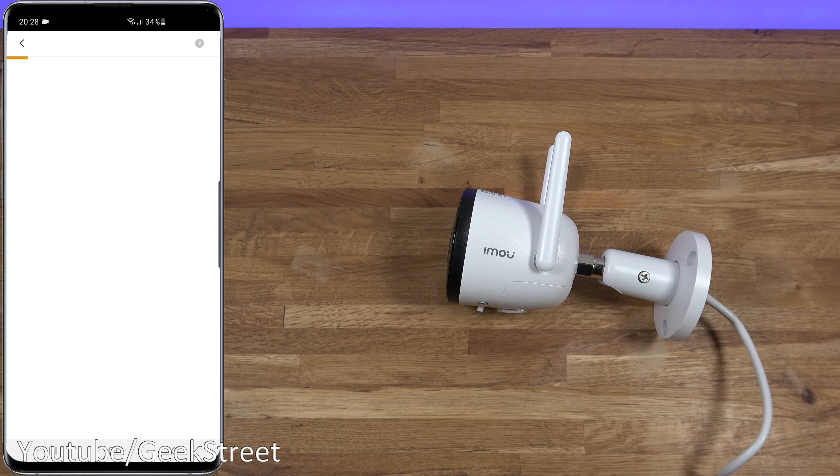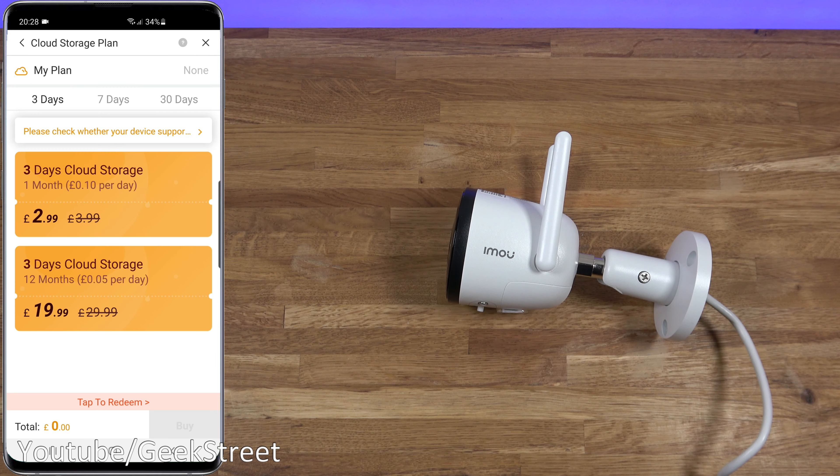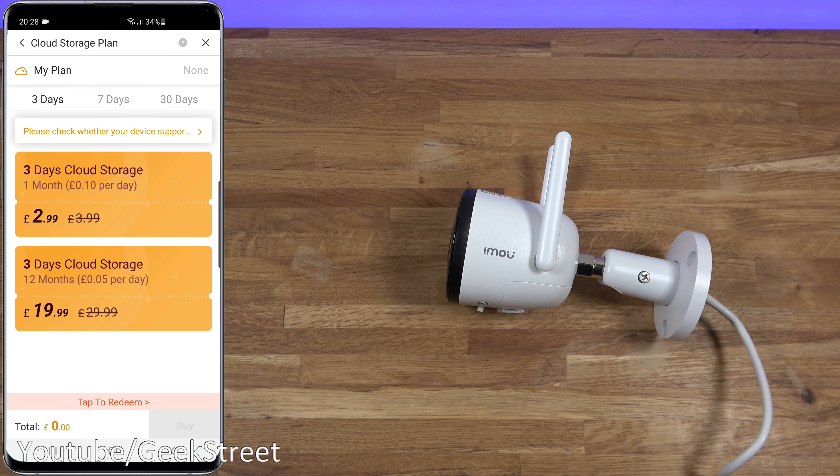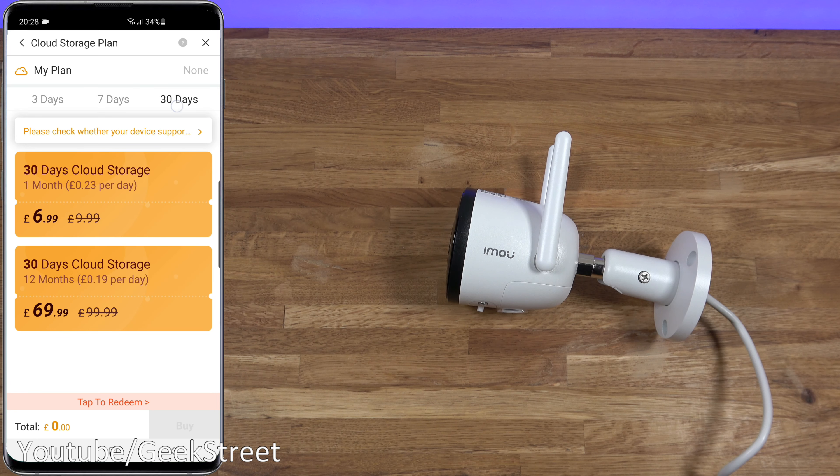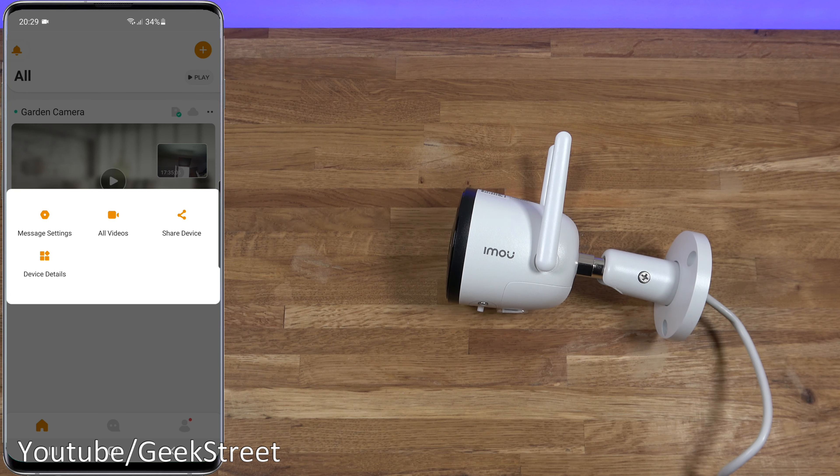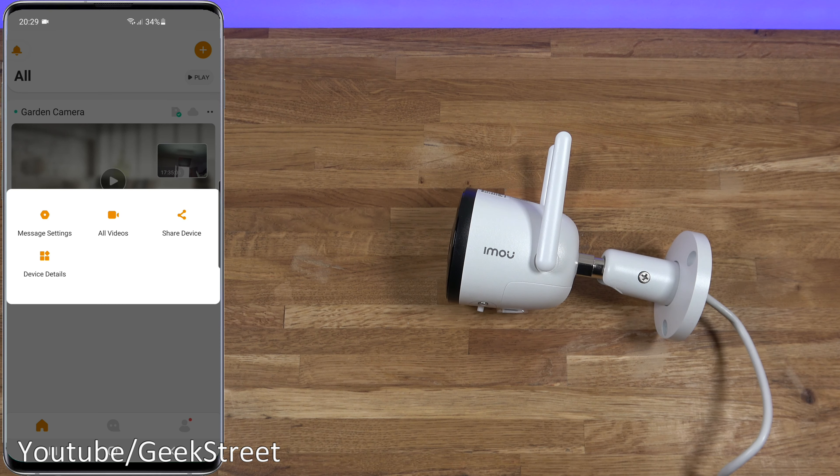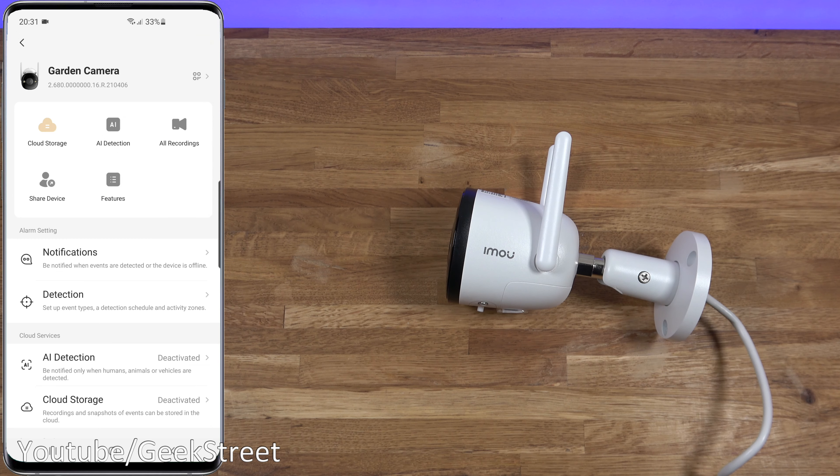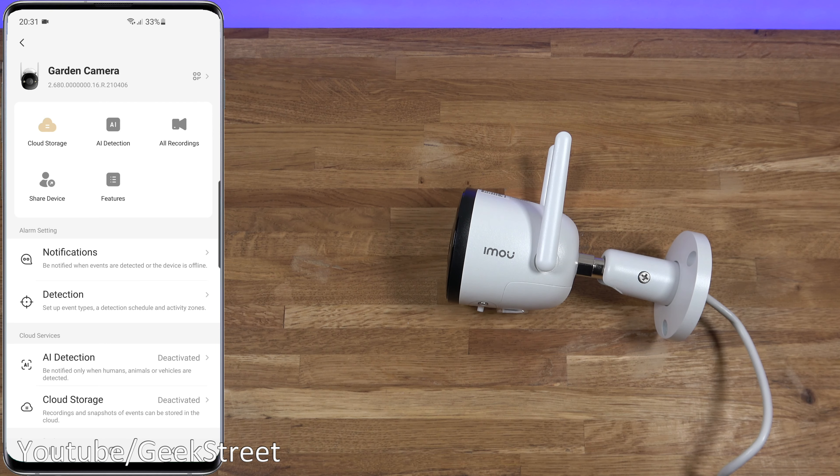Looking on the cloud, click buy to cloud storage and selecting start now, that's the pricing for this. This is three days, then you've got seven days, and then 30 days. Then if we go to share device, you can share this with other people. Then we've got device details, you can rename the camera from here and even do firmware updates.